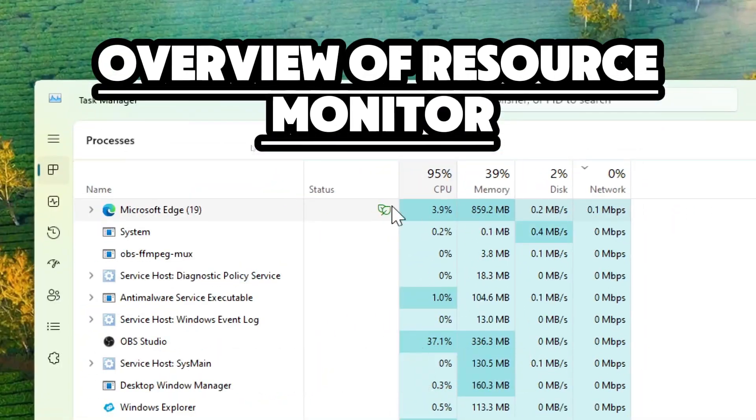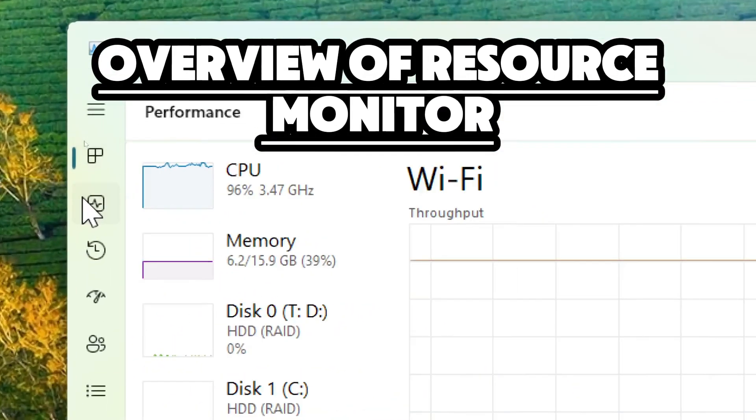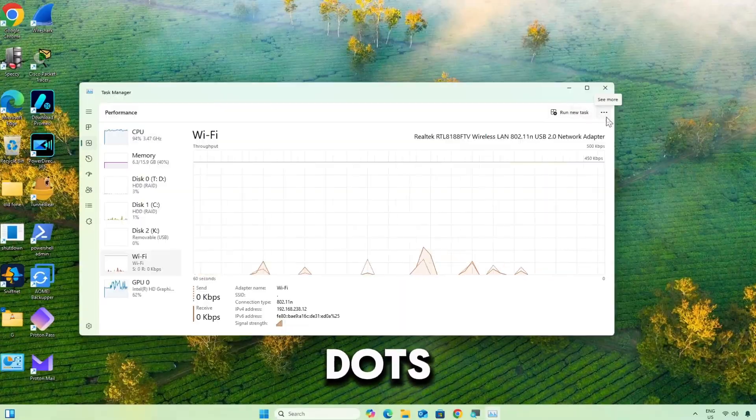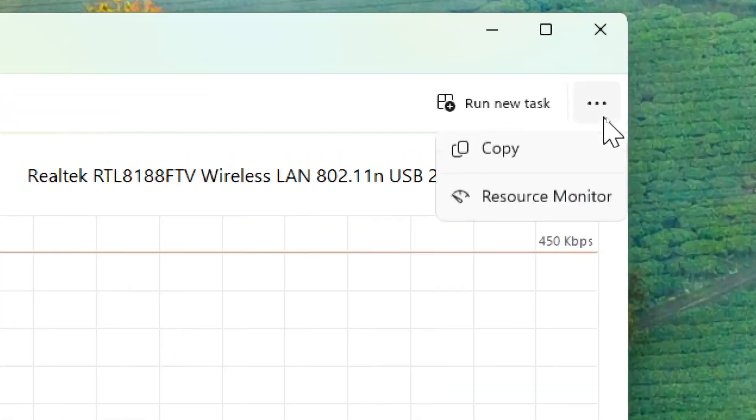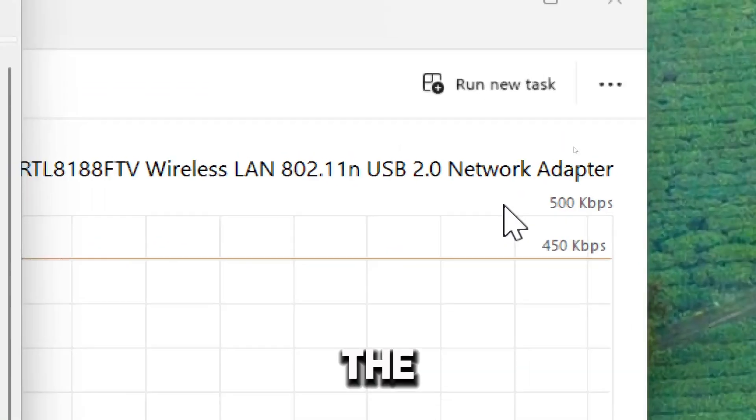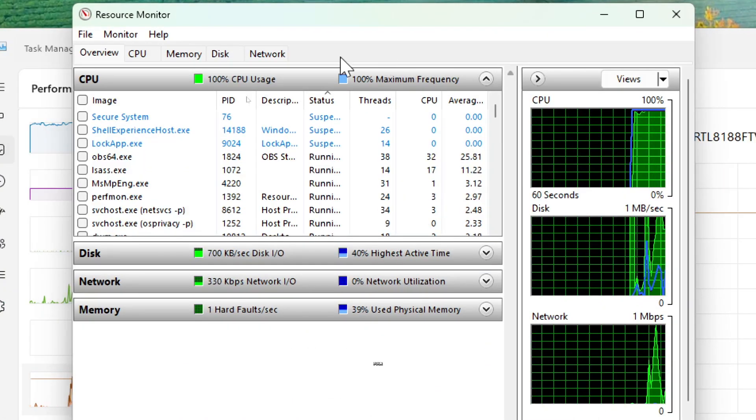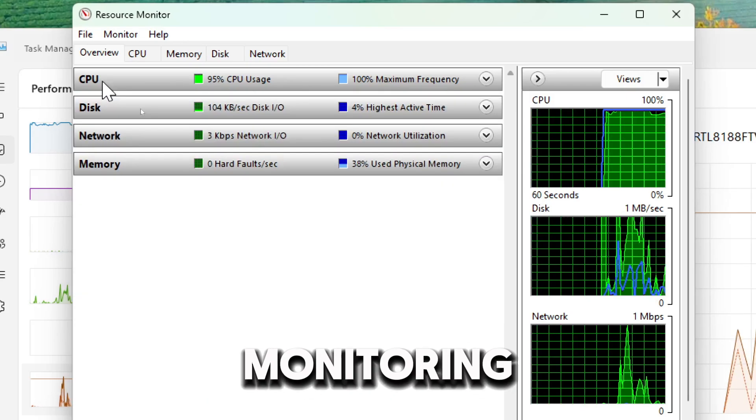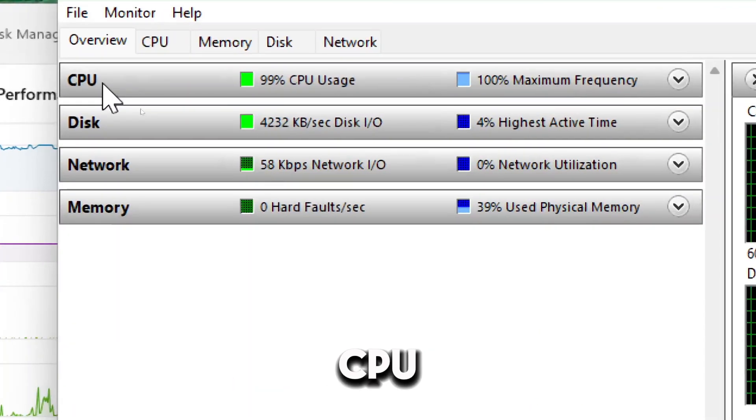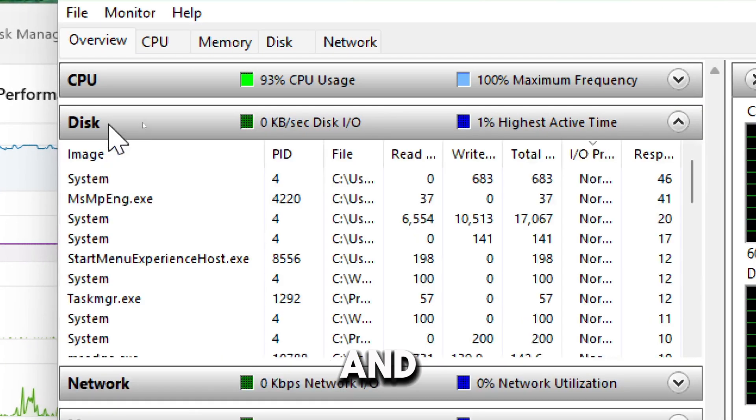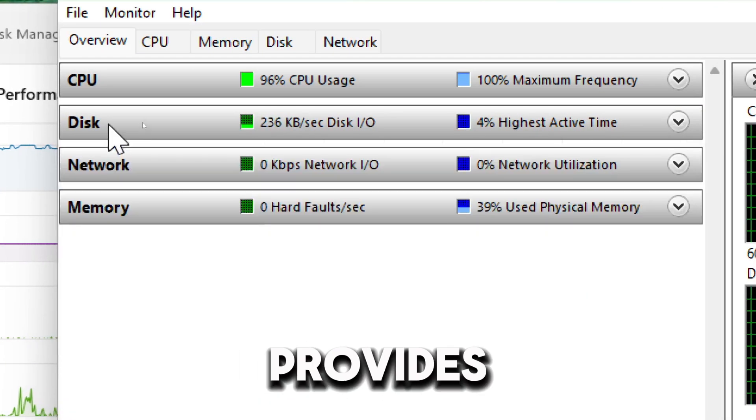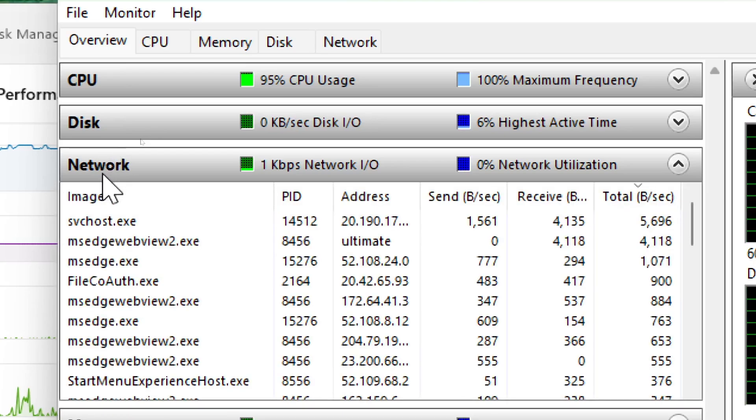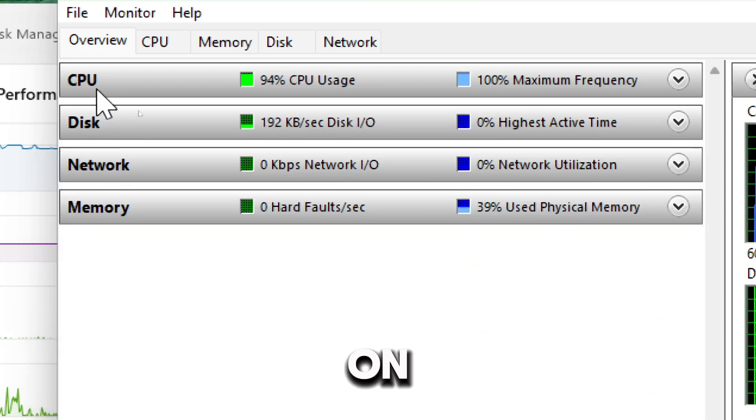Now, let's go to the Performance tab and click on the three dots to open Resource Monitor. The Resource Monitor has four primary tabs for detailed monitoring: CPU, memory, disk, and network. Each provides real-time graphs and tables for analysis.